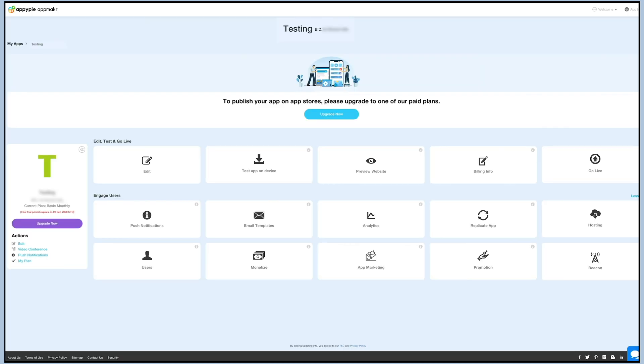Now you're all set to publish your app. You can go to my apps and publish your app on any app store of your choice. That's all for now. Thank you for watching. Don't forget to subscribe to our channel. Hit the bell icon to get latest updates instantly from Appy Pie.